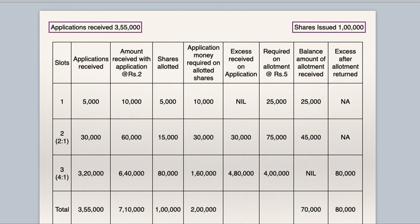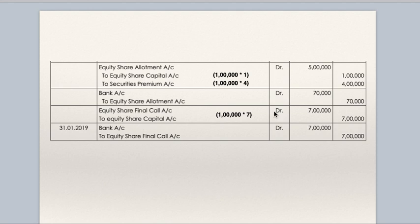Equity share final call to equity share capital — final call due entry. Bank to equity share final call — final call received. Whatever was due has been received; there is no default.